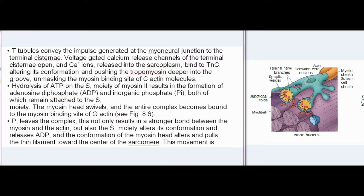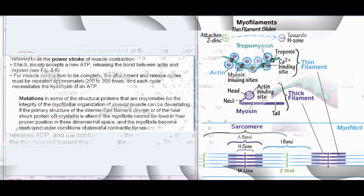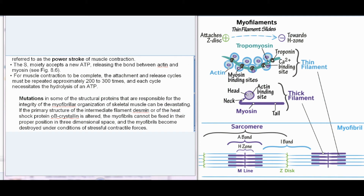Hydrolysis of ATP on the S1 moiety of myosin-2 results in the formation of ADP and inorganic phosphate (Pi), both of which remain attached to the S1 moiety. The myosin head swivels and the entire complex becomes bound to the myosin-binding site of G-actin. Pi leaves the complex, resulting in a stronger bond between myosin and actin; the S1 moiety alters its conformation and releases ADP, and the conformation of the myosin head alters and pulls the thin filament toward the center of the sarcomere — this movement is referred to as the power stroke of muscle contraction. The S1 moiety accepts a new ATP, releasing the bond between actin and myosin. For muscle contraction to be complete, the attachment and release cycles must be repeated approximately 200–300 times, and each cycle necessitates the hydrolysis of one ATP.